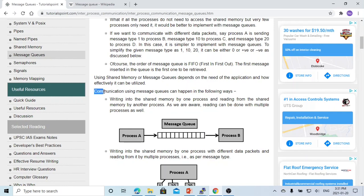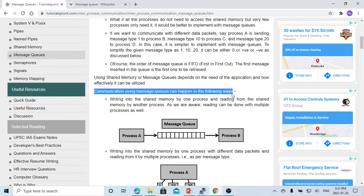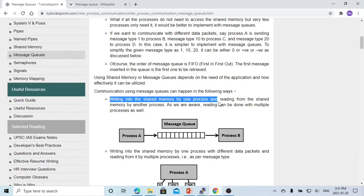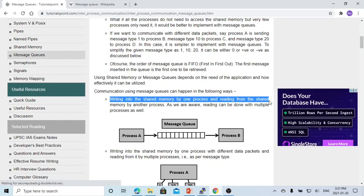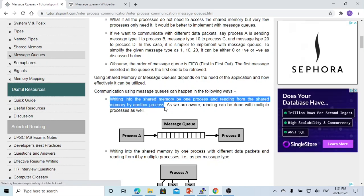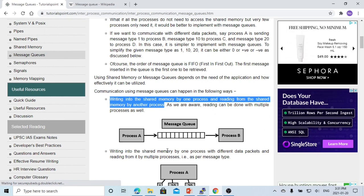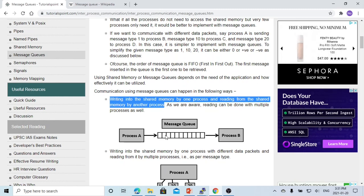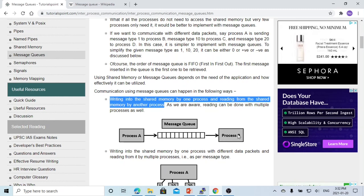Communication using message queue can happen in the following way. Write into the shared memory by one process and reading from the shared memory by another process. Here is the shared memory, we call the message queue. Process A writes into the message queue, and process B reads and receives from message queue.